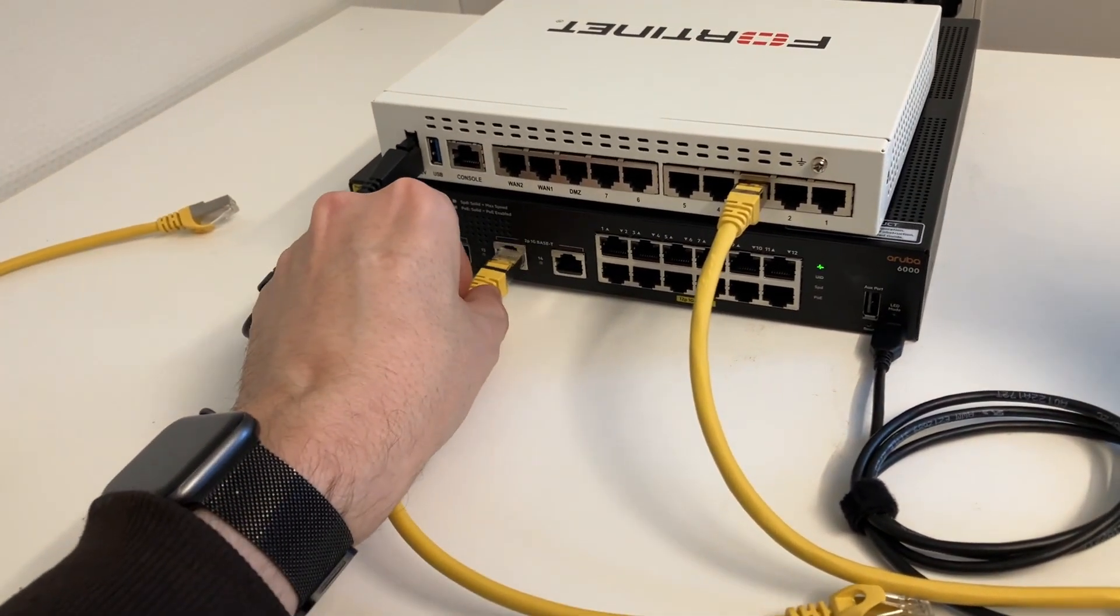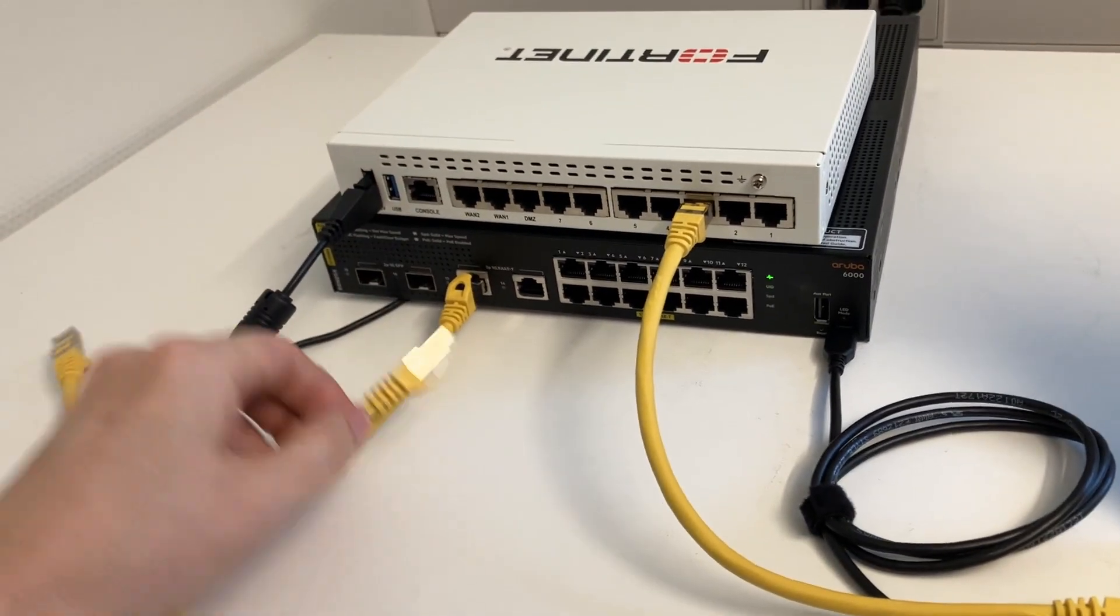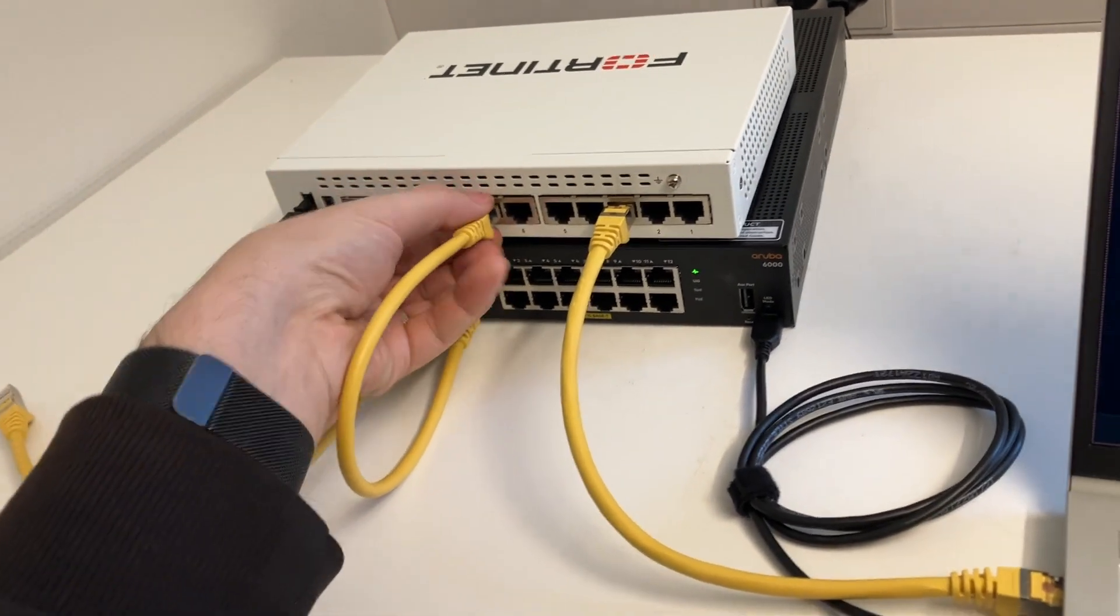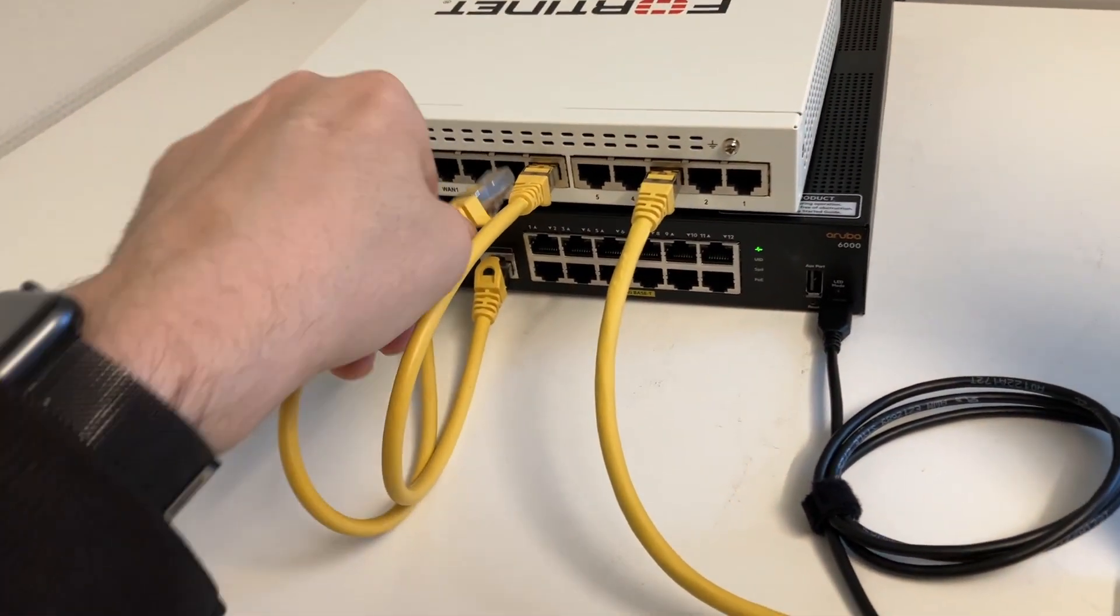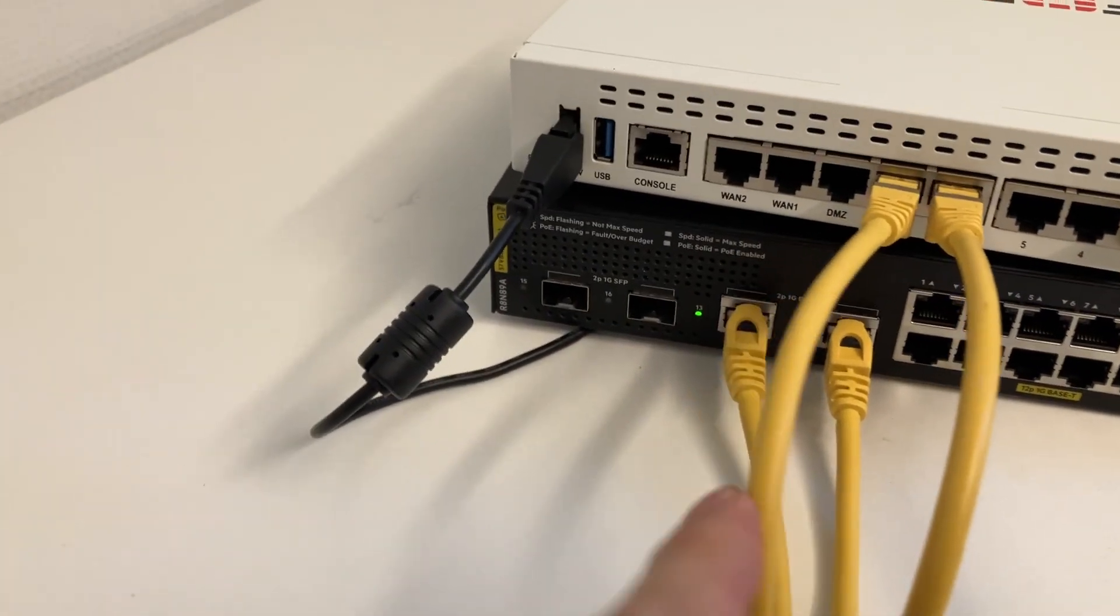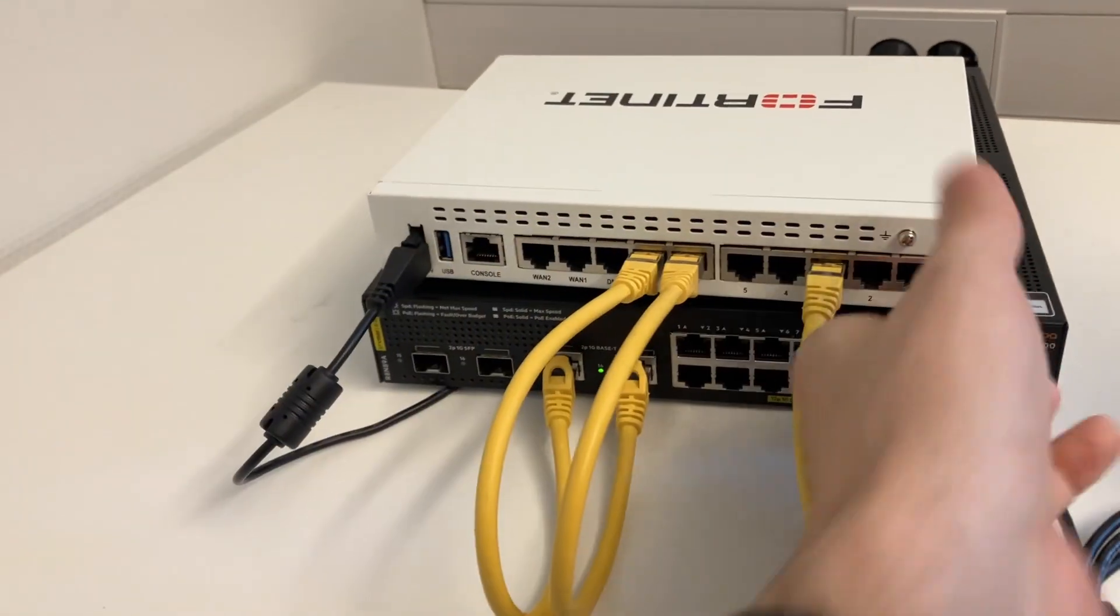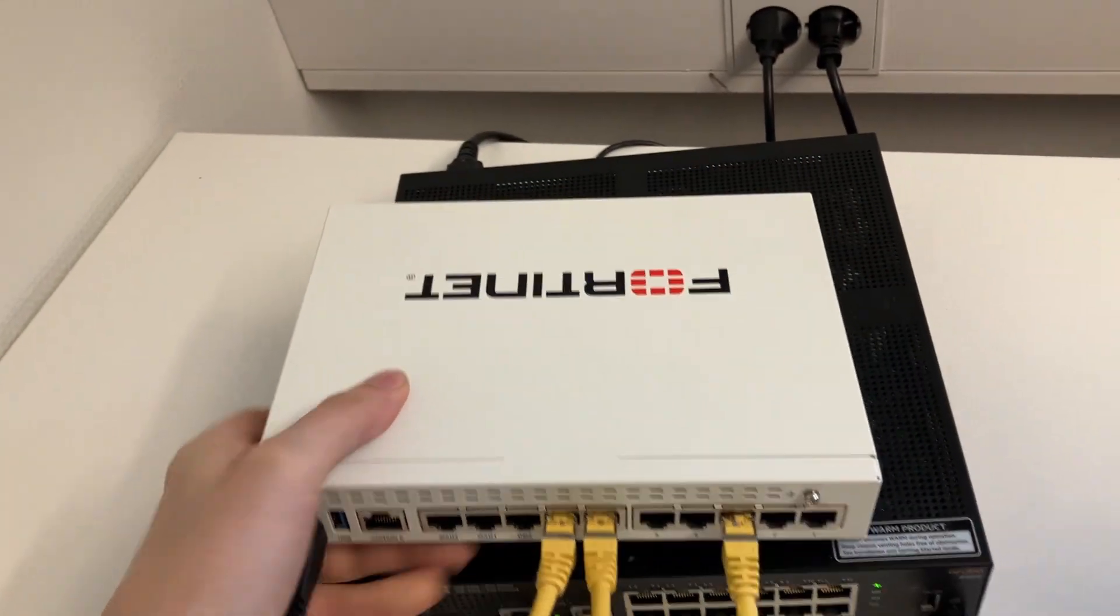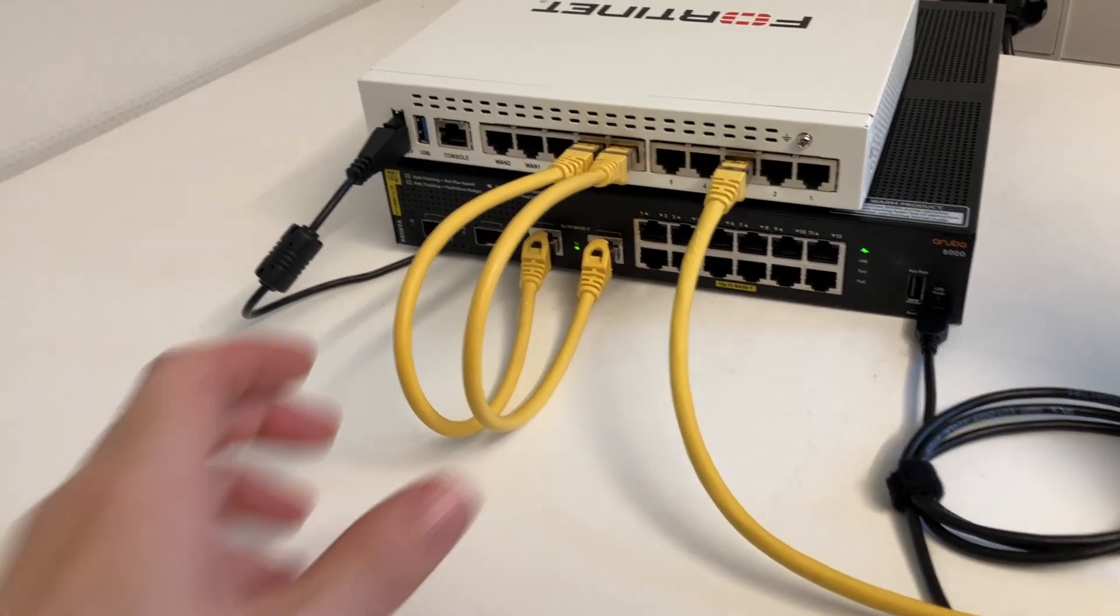LAG is kind of good if you want some extra bandwidth. These are 1 gigabit interfaces, so the LAG should go up to 2 gigabit when we connect it. And also, of course, a bit of redundancy. If one cable jumps out or something happens to it, we can be sure to still have connectivity between these devices because we have two cables. Here we can see the link lights up on the Aruba, both for 13 and 14. Let's check the same thing for the Fortinet. Yep, we got link on port 6 and 7. So the cable should be OK.